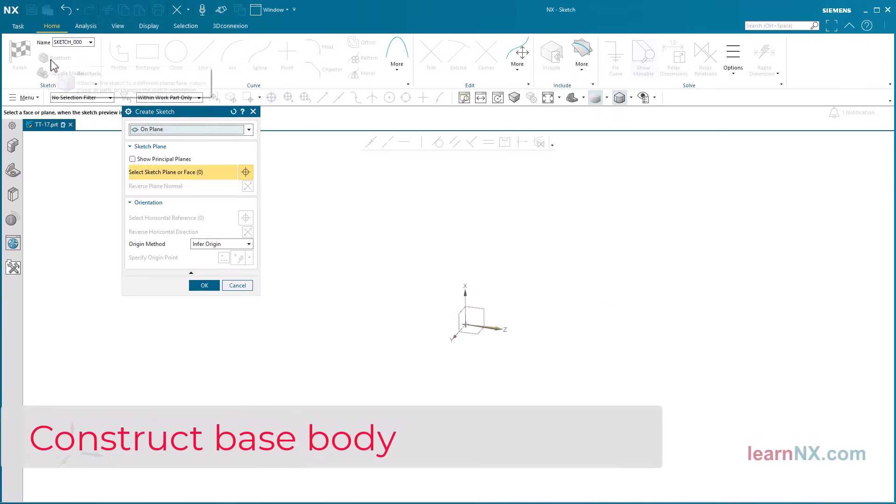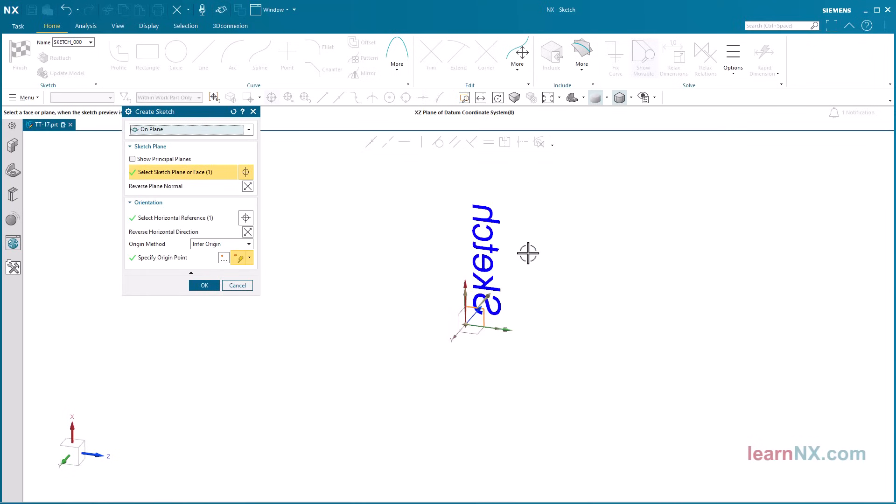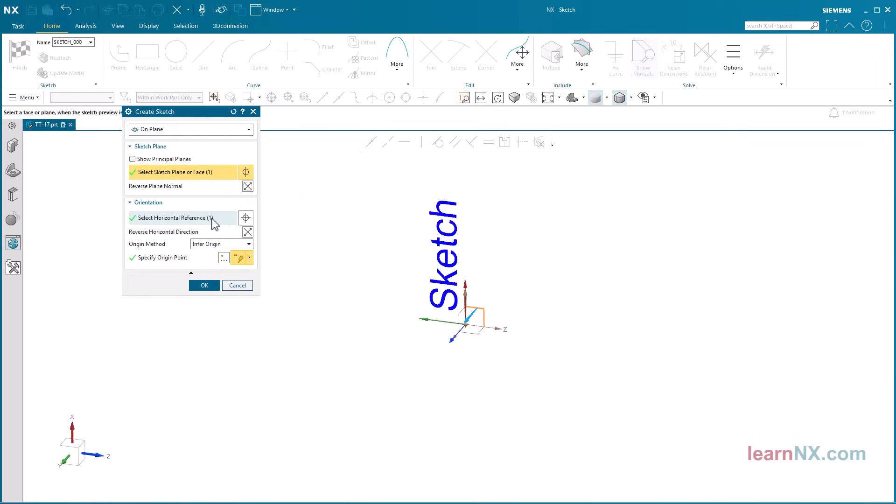This selection will help you later when defining the helix.